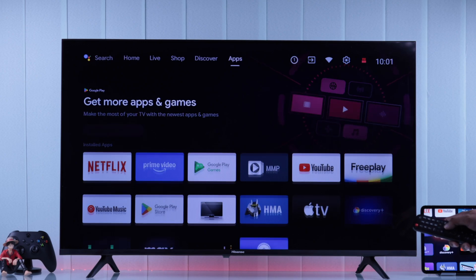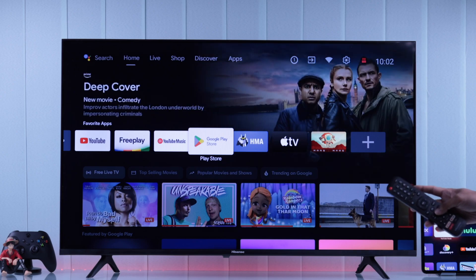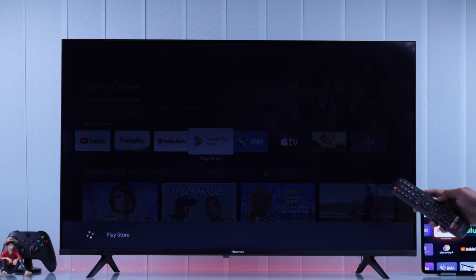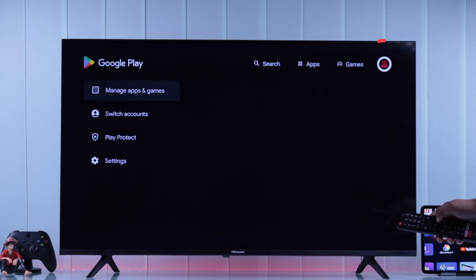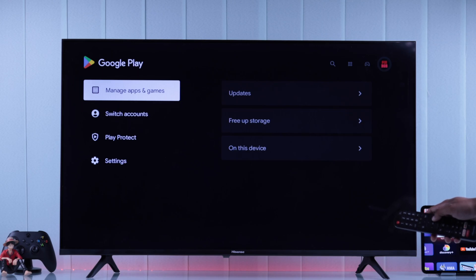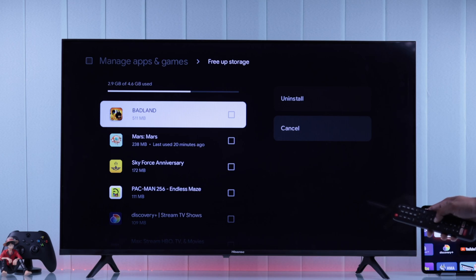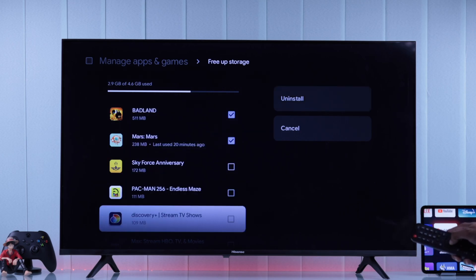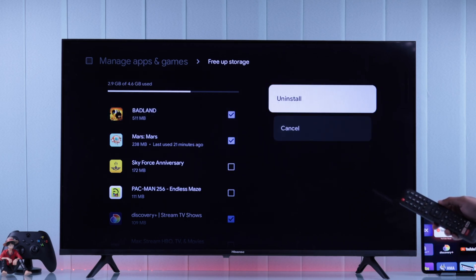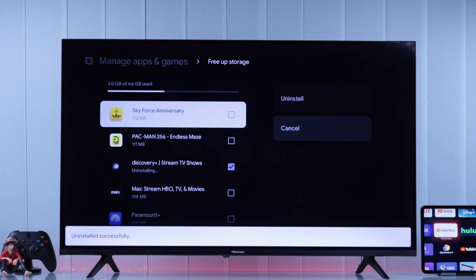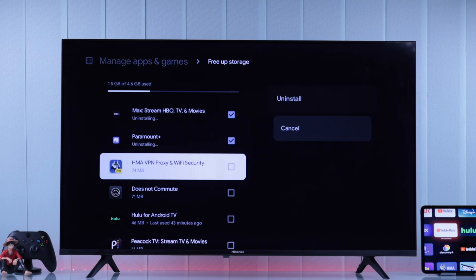In the third process, I'll show you how to batch uninstall multiple apps at the same time to free up space quickly. Go to the Google Play Store — you can open the app directly or use voice assistant and say 'Play Store.' From the Play Store, go up and all the way to the right to your profile photo, go down, select Manage Apps and Games, then open Free Up Storage. Here you'll see all downloaded apps — select the ones you want to uninstall, press Uninstall, and all your unwanted apps will be deleted one by one, freeing up your Hisense TV storage.